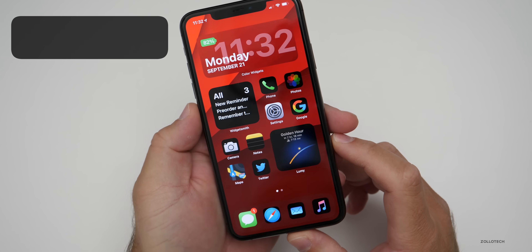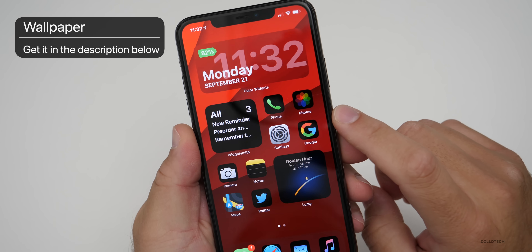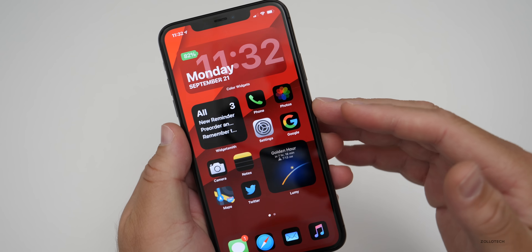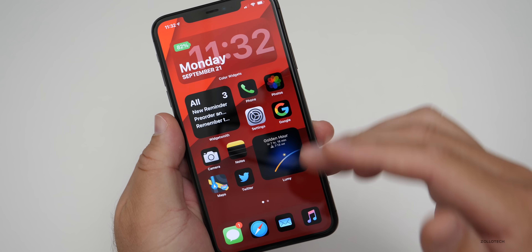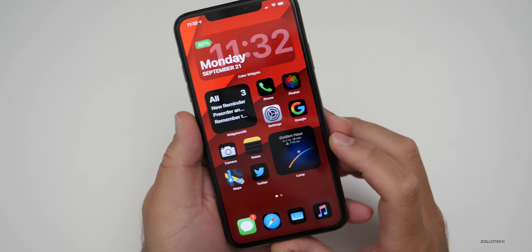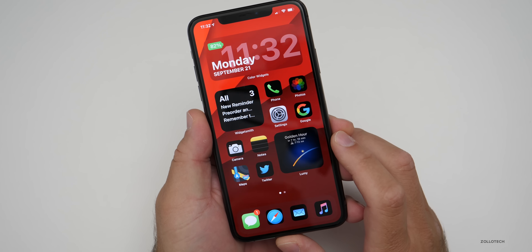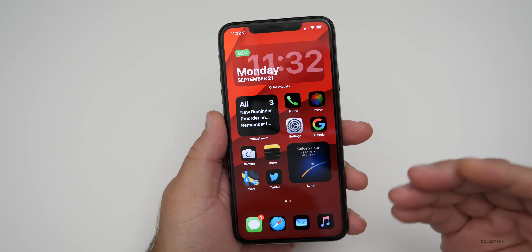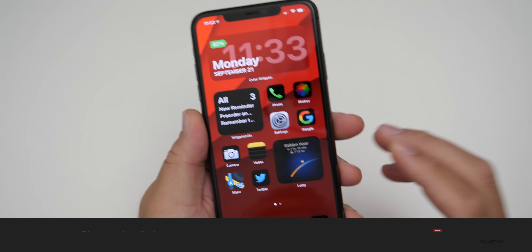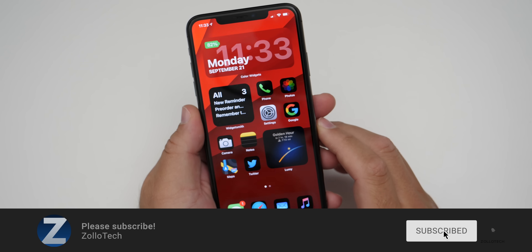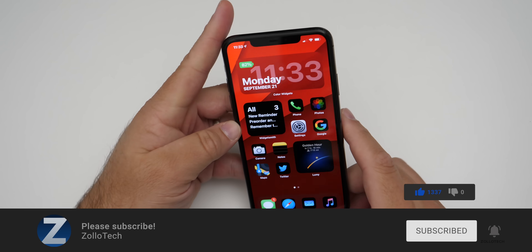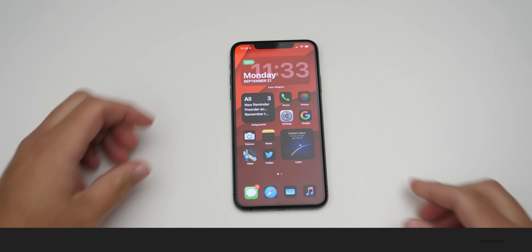I'll link this wallpaper in the description, along with all the different app icons, and I'll link to the person that provided those. There's a great place you can download every single one of the dark themed icons and set them for yourself. Let me know what you've done with these app icons or your home screen in the comments below. If you haven't subscribed already, please subscribe, and if you enjoyed the video, please give it a like. As always, thanks for watching — this is Aaron, I'll see you next time.